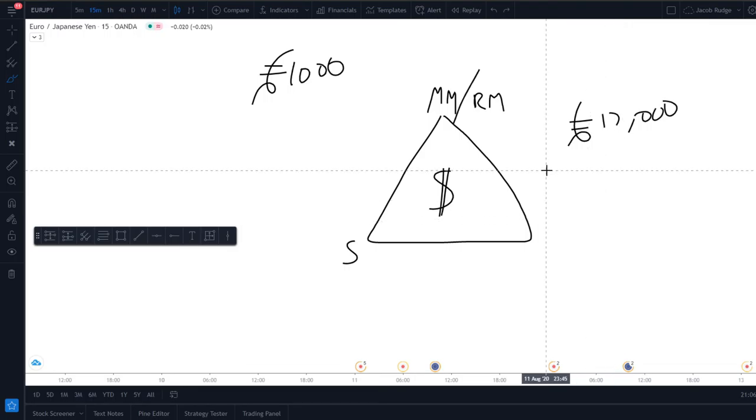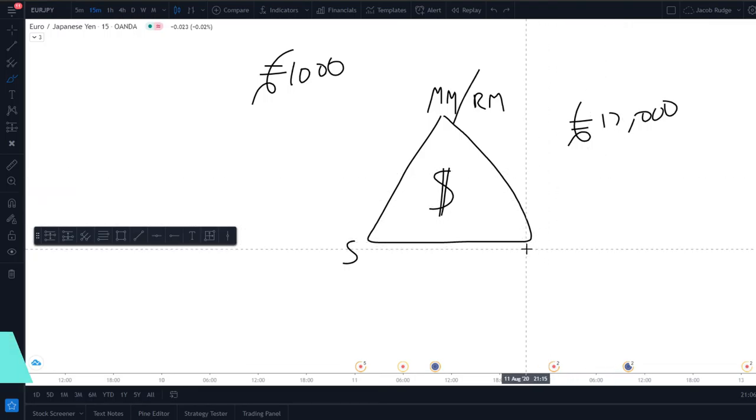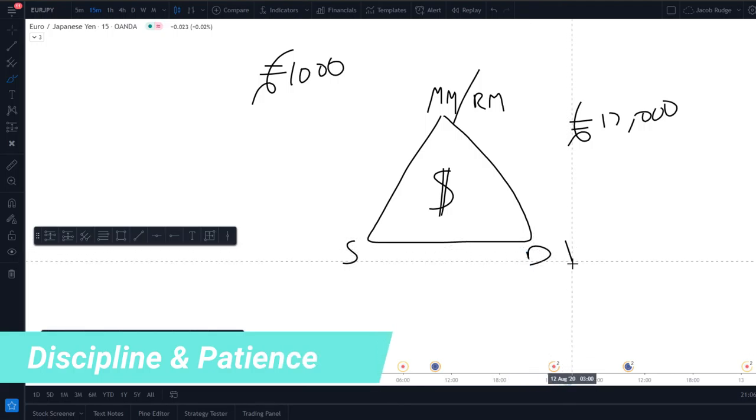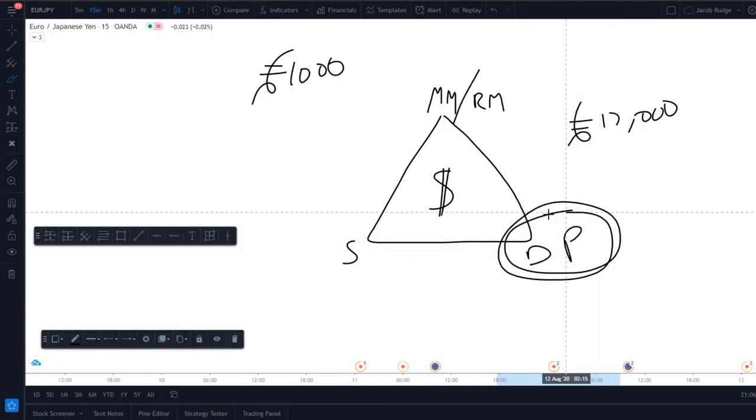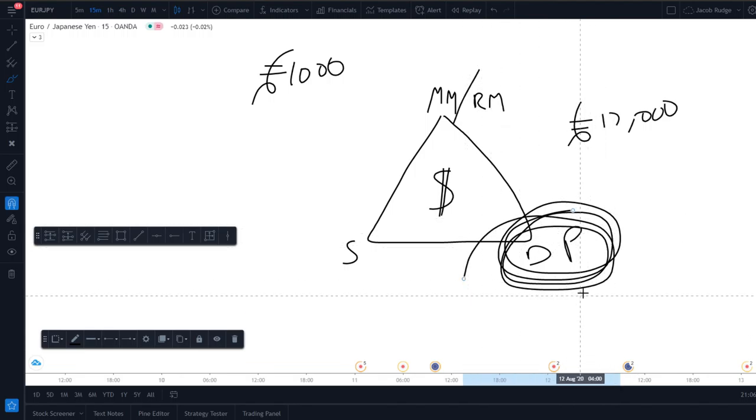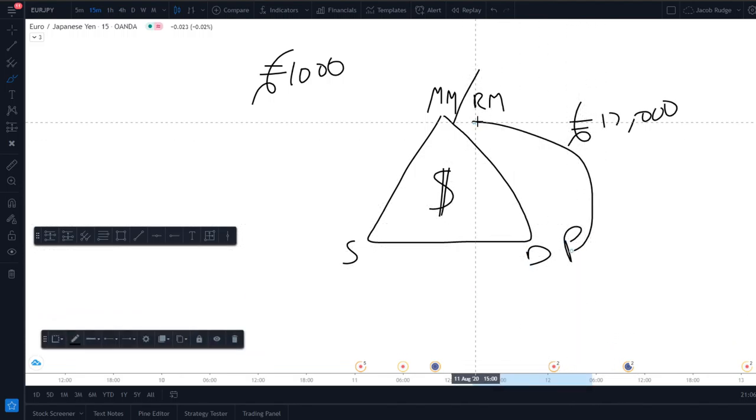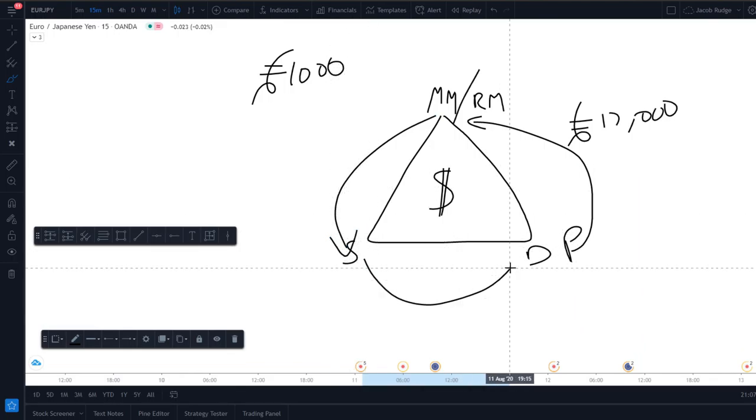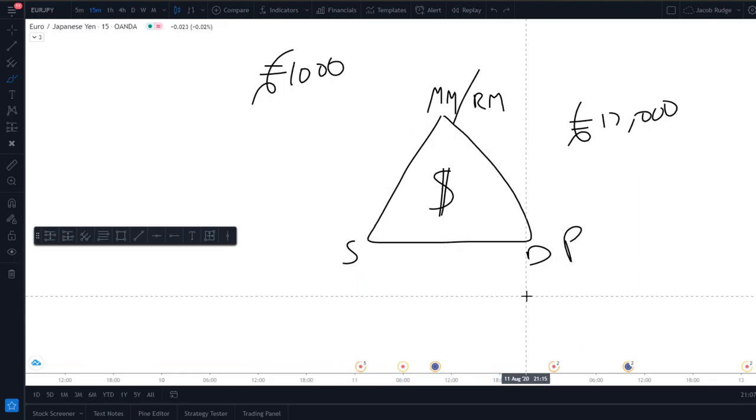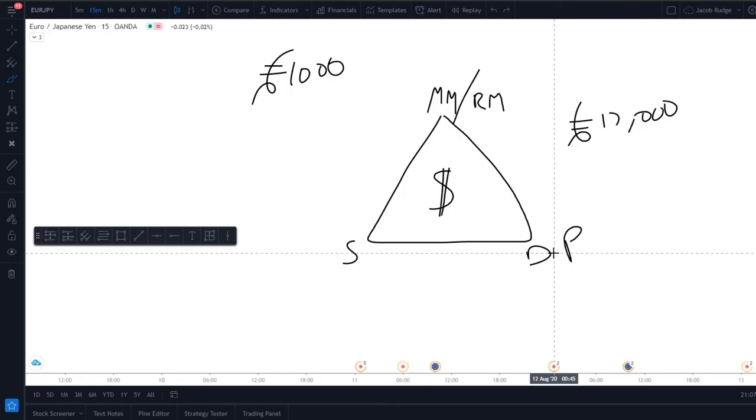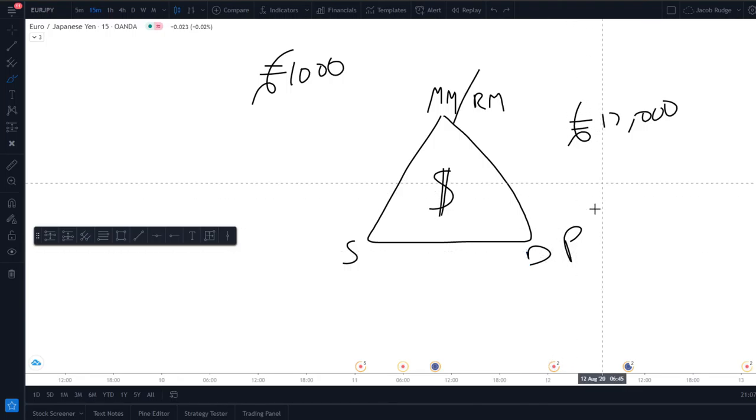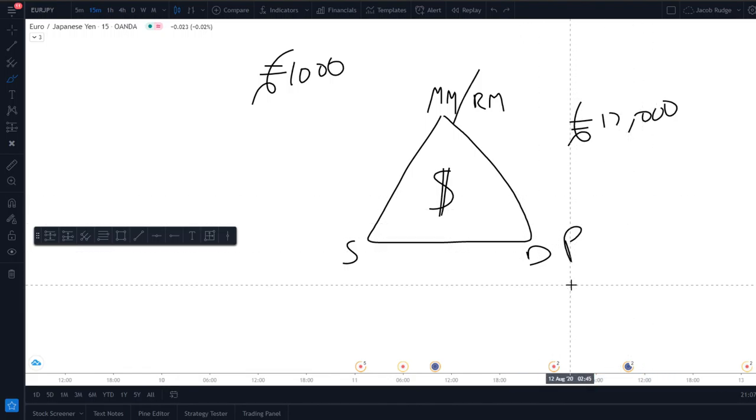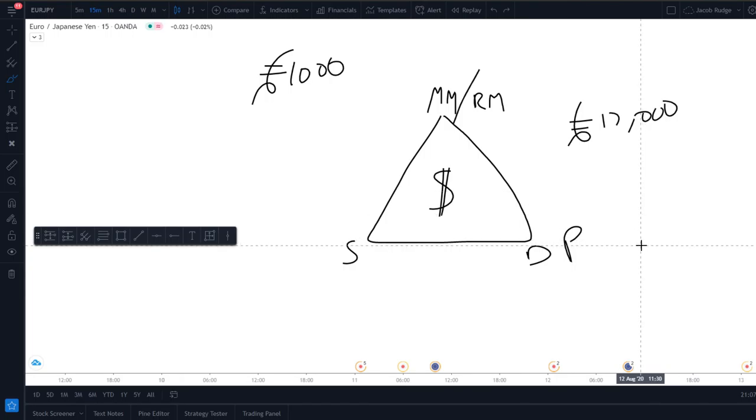The final one is discipline and patience. And this is the one that most traders struggle with. And this is the one that leads into this, that blows the account that goes against the strategy because you're not following your discipline. Discipline and patience are massively interlinked. And if you don't have the patience to follow your strategy, you're going to blow the account because you're going to be risking 10% per trade.